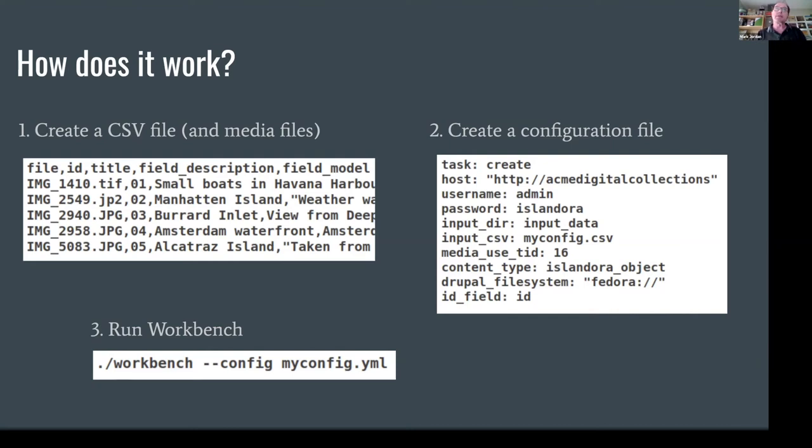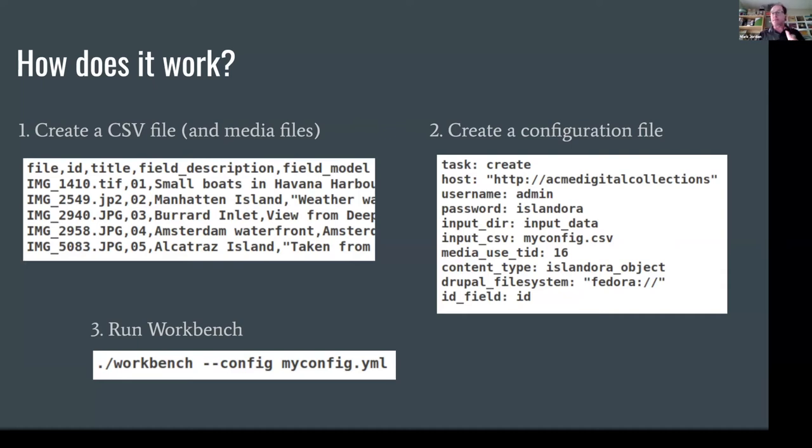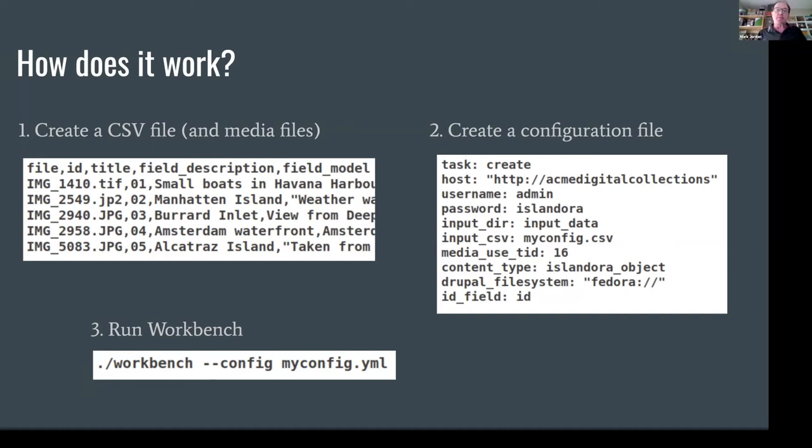You will need to create a configuration file, and this is probably the hardest part and the most complex and scary looking part. But again, to distinguish Workbench from Drupal Migrate, you only need to create one configuration file with Workbench, whereas you'll end up creating multiple YAML configuration files to use Drupal Migrate. Just to look at the details in this sample configuration file, we have a task, which is in this case create, but the other tasks that Workbench supports are update, delete, and that it refers to nodes or descriptions, or add and delete media. I won't go into the other options at this point, but if you have any questions you can ask them at the end of this brief presentation, or if you want to go to the Workbench GitHub, read me, all of the options that you would ever need to put in a configuration file are documented there in detail.